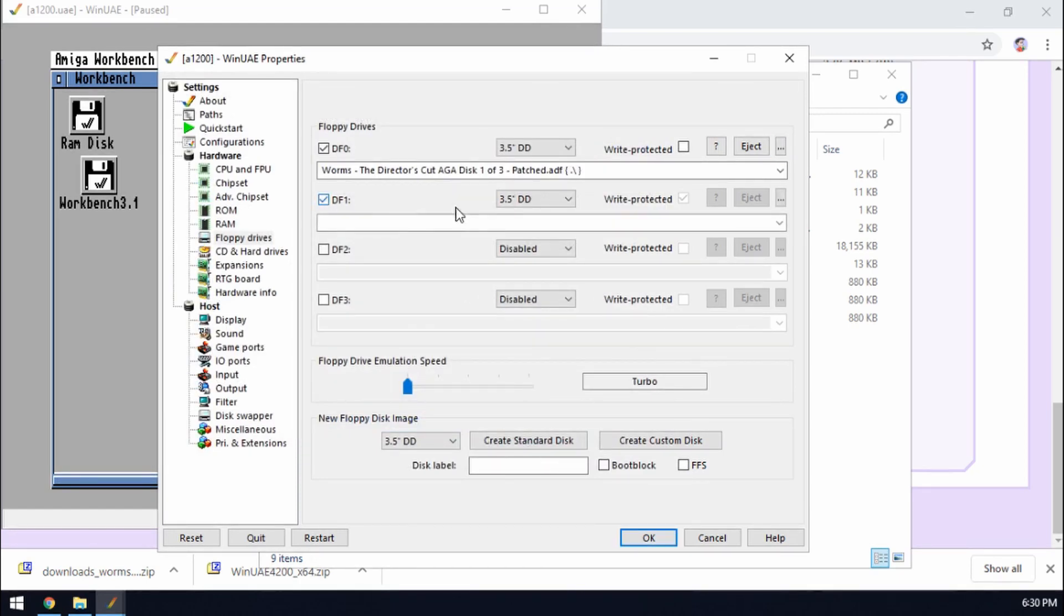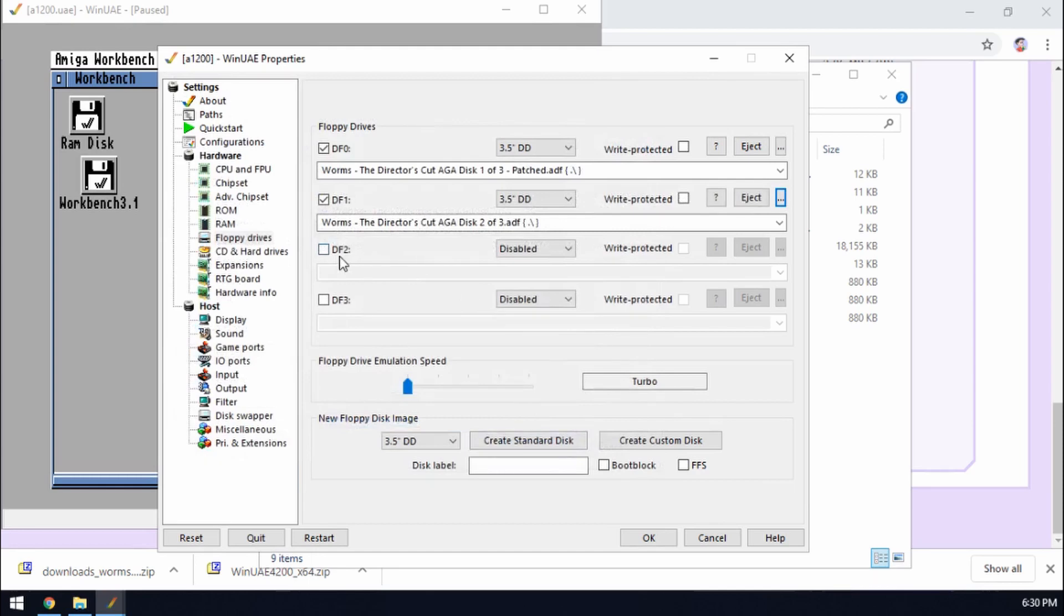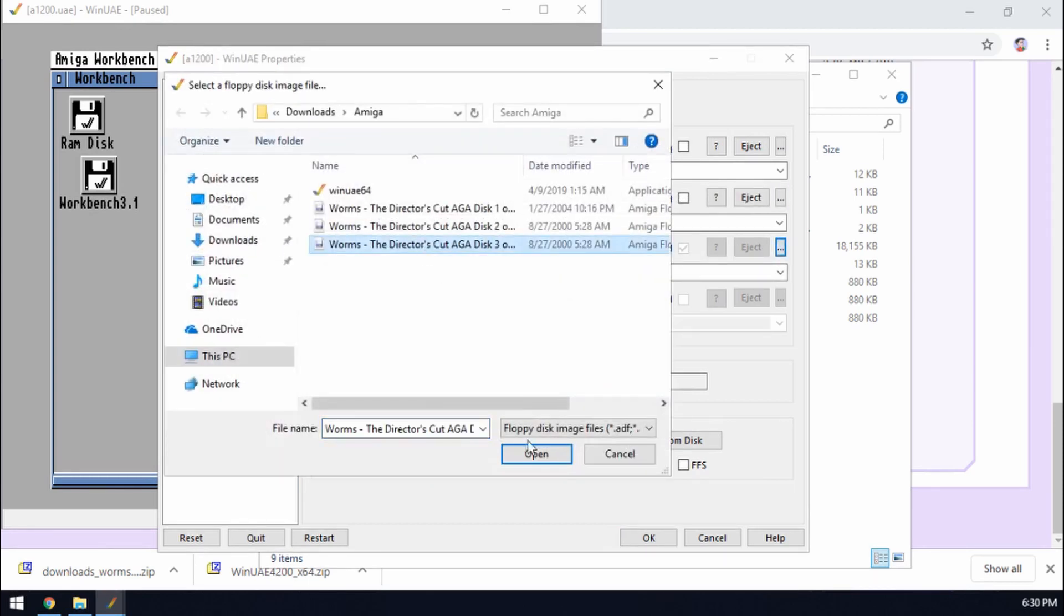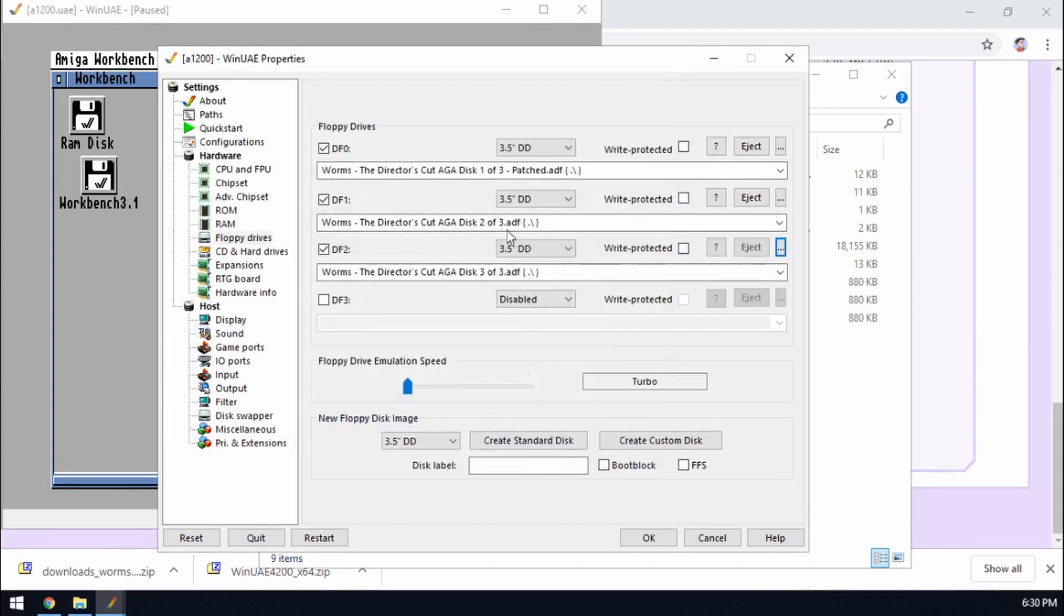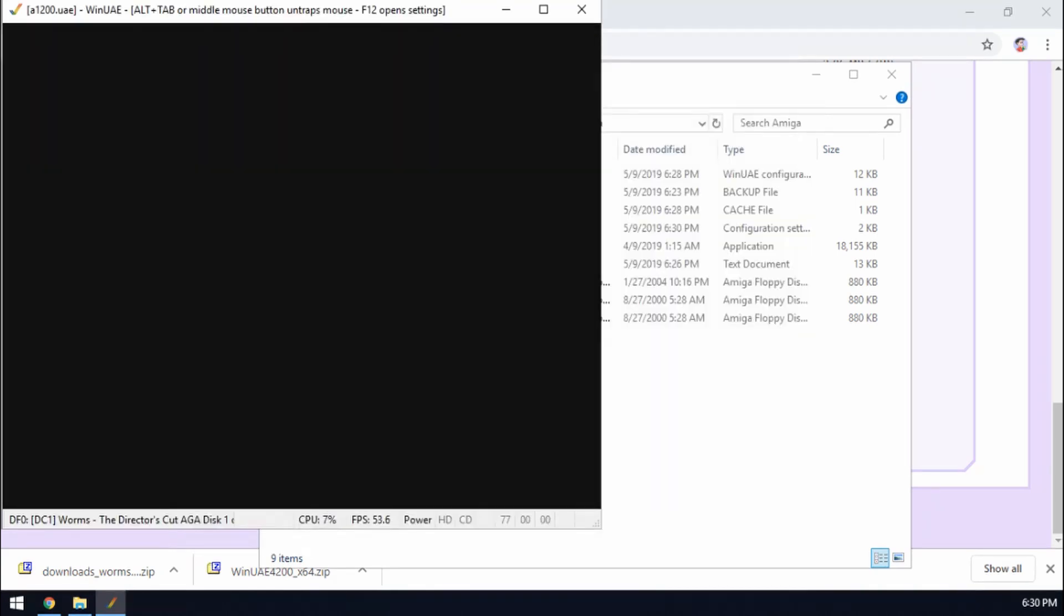Insert disk 1. Tick DF1. Because we can have extra drives now. Disk 2. Tick that. Disk 3. There we go. So we've got our three disks in there. Hit reset again. And that will now load up worms for us.